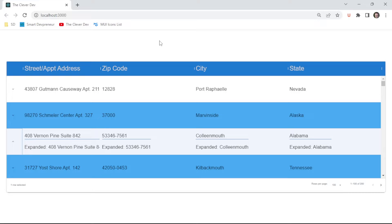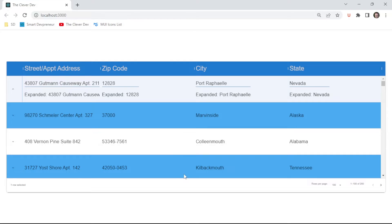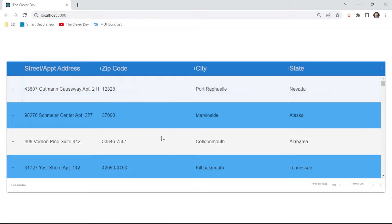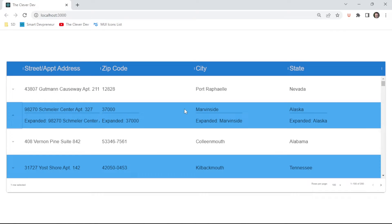Interestingly, the expand functionality is available on the paid versions of the data grid, and as far as I can tell, it looks like they actually stripped it out to make the free version. I found at least one prop used to expand the paid version still existed in the free version, but it didn't actually work, and the other required props were missing. So I had to build this completely on my own using useState and the Collapse component.